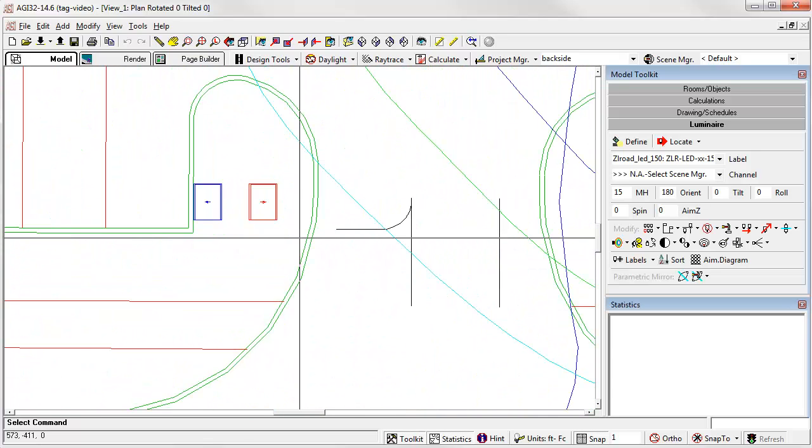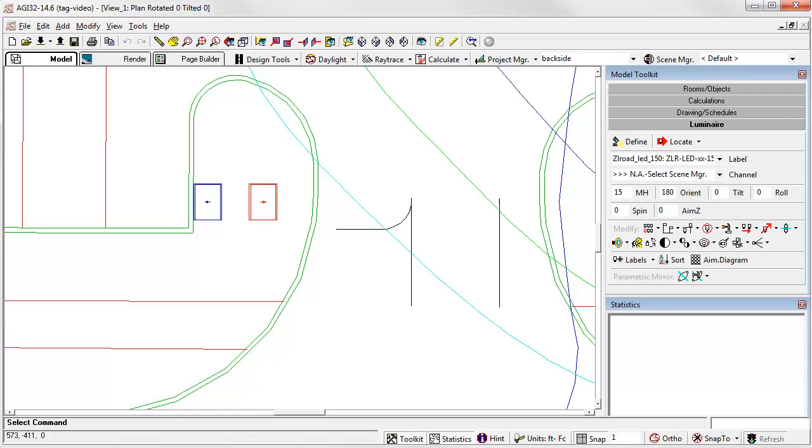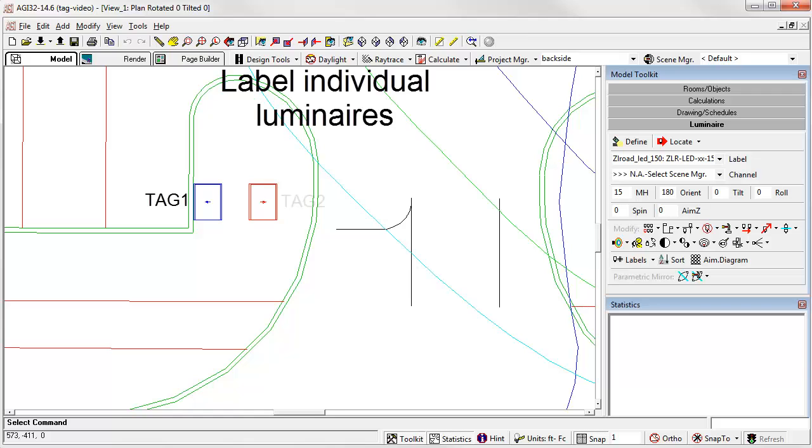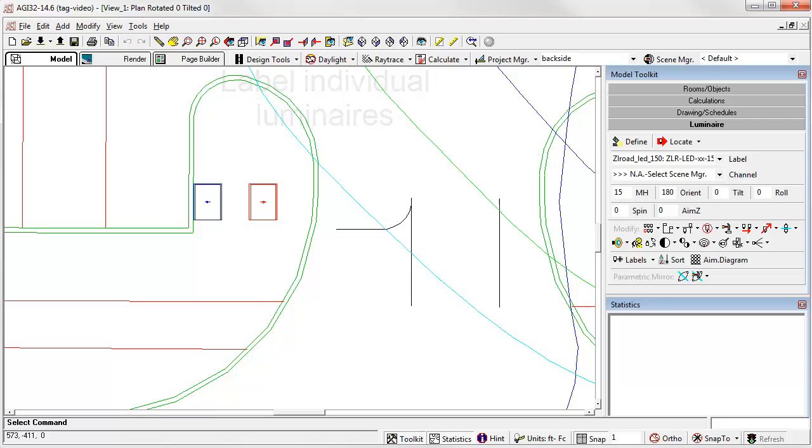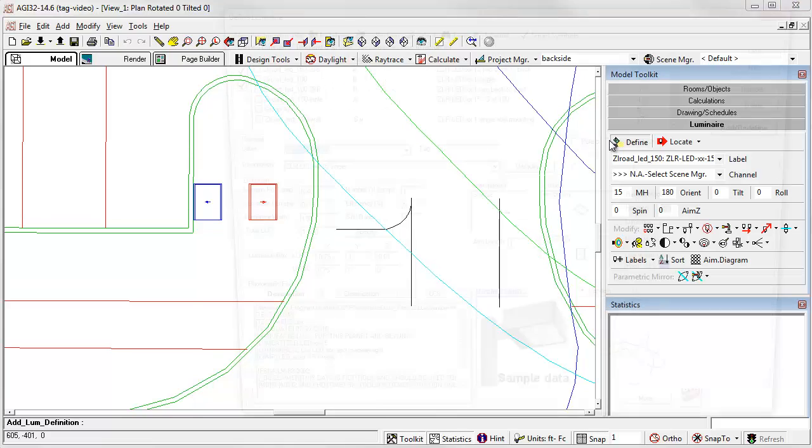The solution was to allow a non-unique identifier, we call it a tag, to be assigned to each luminaire definition. Then we can label each individual luminaire in an arrangement with that tag, and we can summarize quantity for the tag as well. Let's take a closer look.